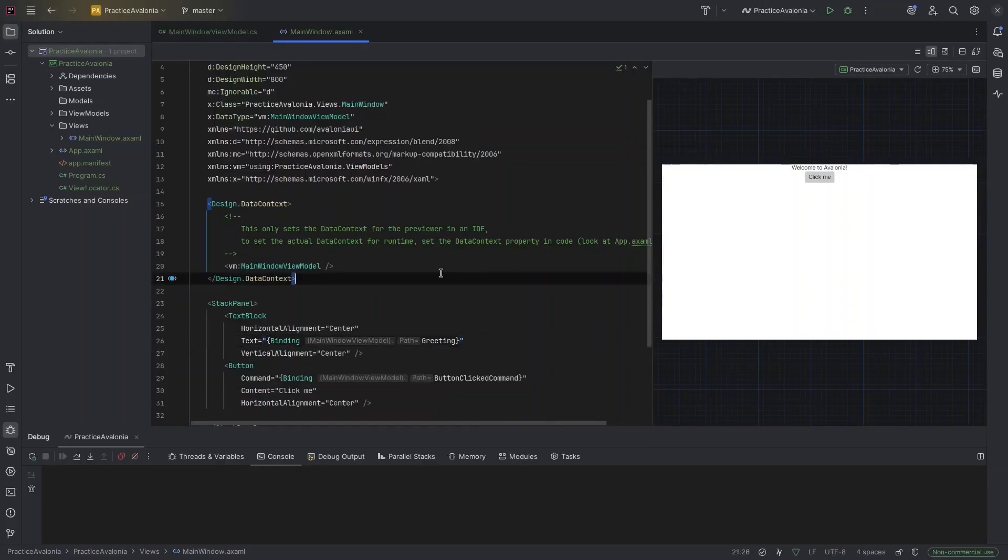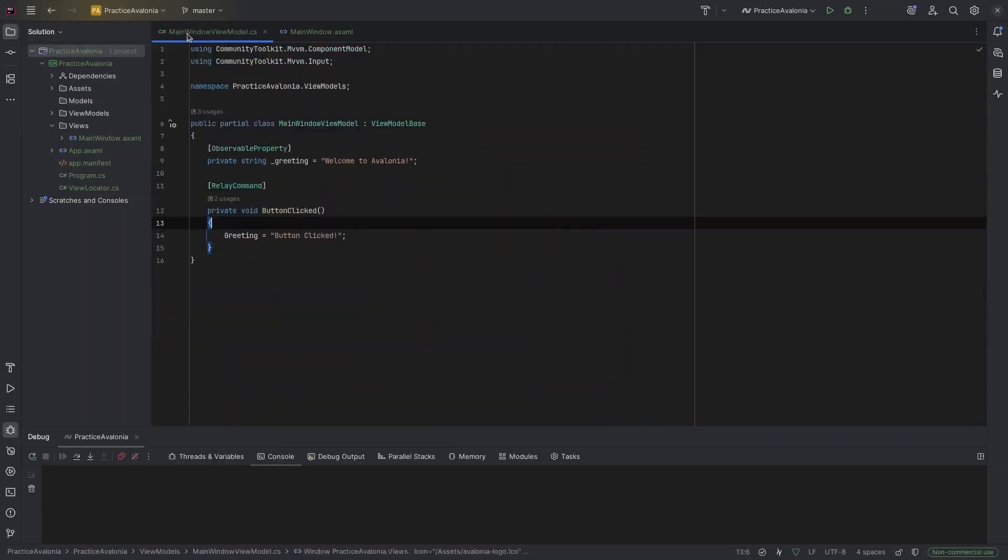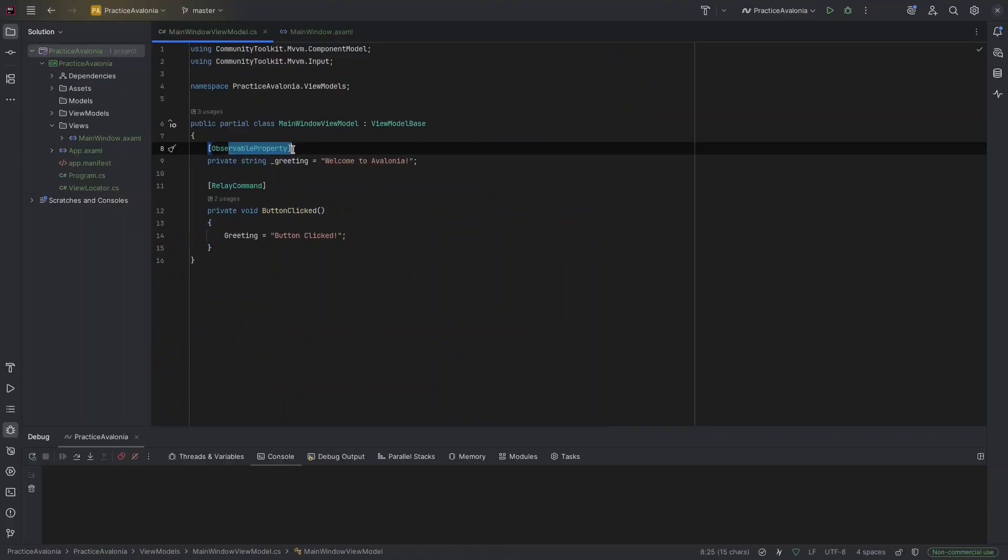That's it for this example. A really simple example. It shows how data binding works and also it introduces commands for handling UI actions and it uses observable property. So the UI stays in sync with the data. See you in the next tutorial.